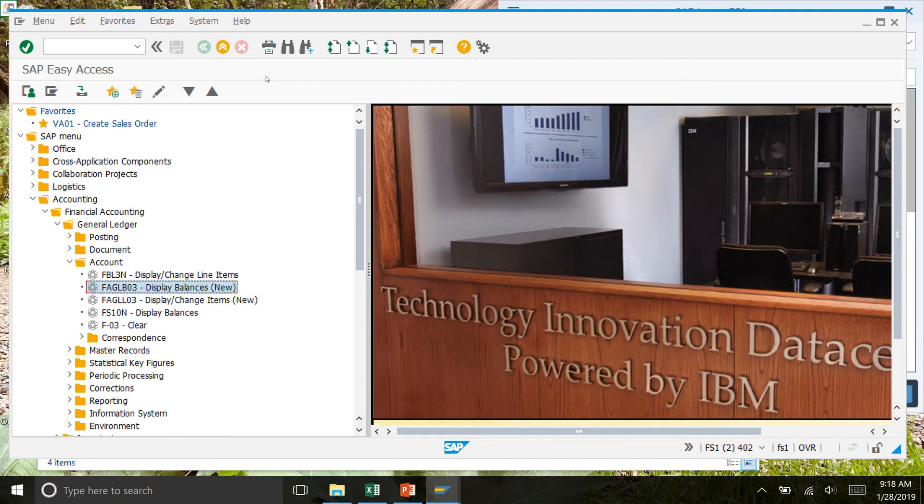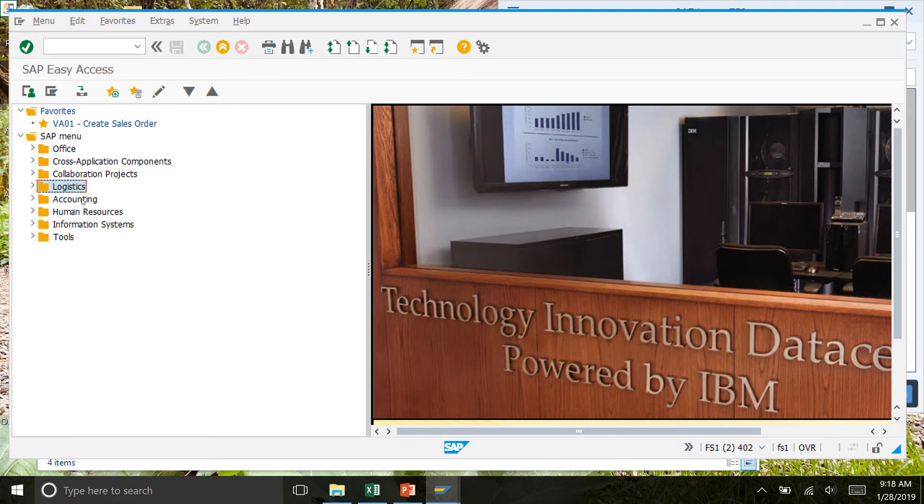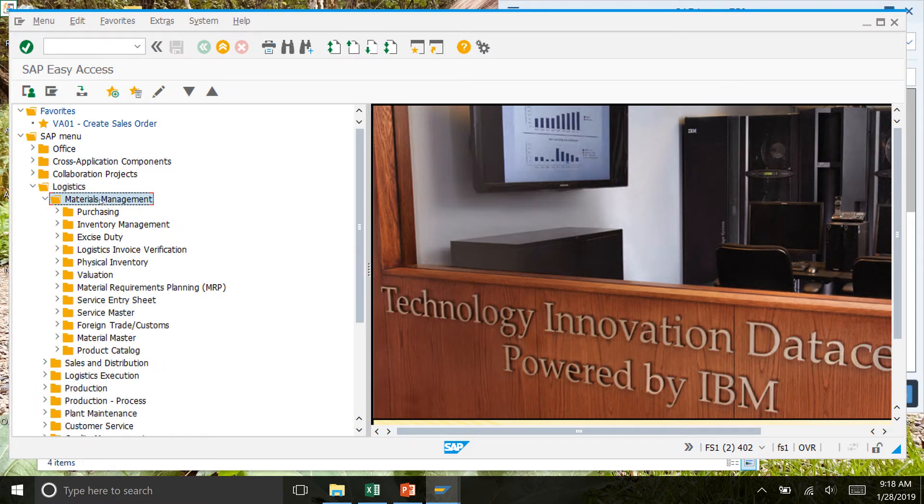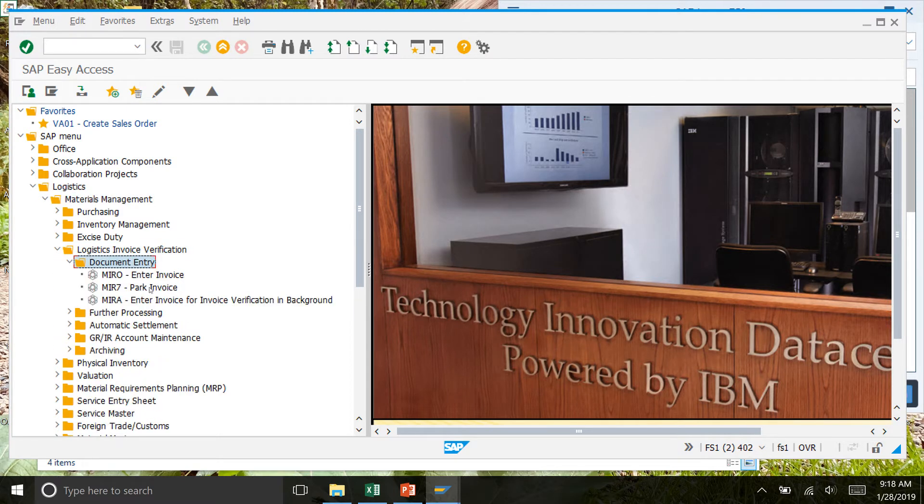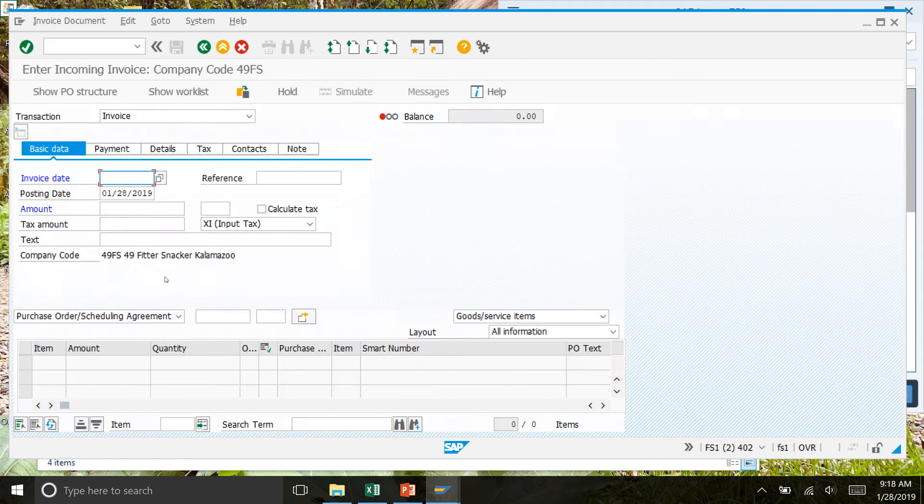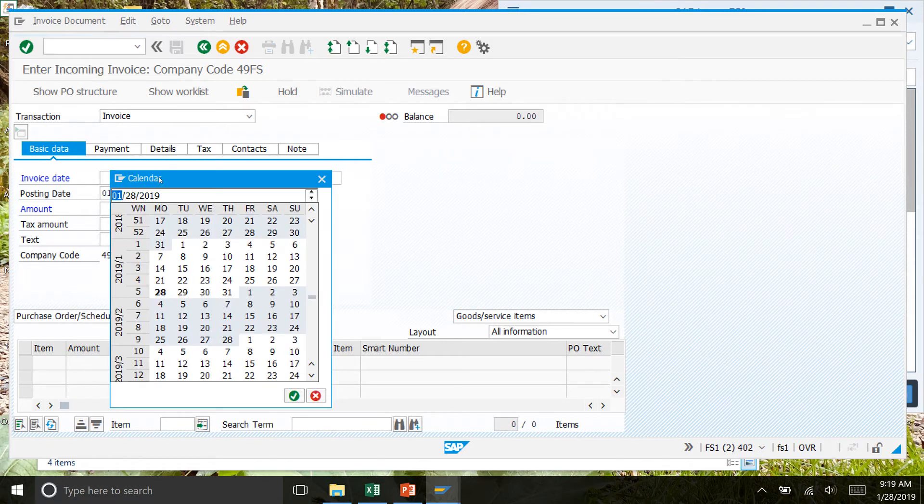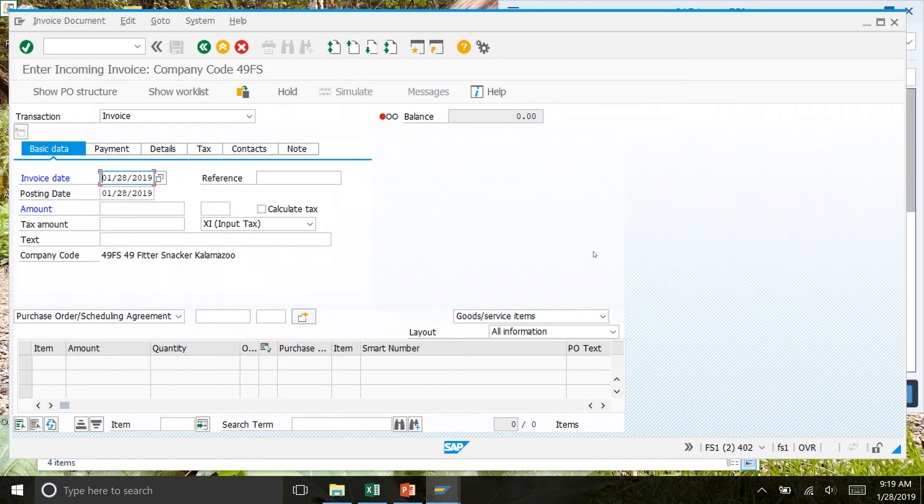We're gonna start step number six now on page 21. We'll go to Logistics, Materials Management, Logistics Invoice Verification, Document Entry, and then Enter Invoice. Here we're going to manually enter an invoice. For the invoice date, we'll click today's date.